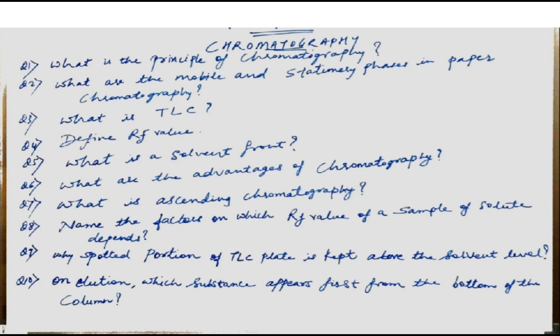The next question is: what is the solvent front? It is the distance travelled by the solvent from the original line or from the baseline.